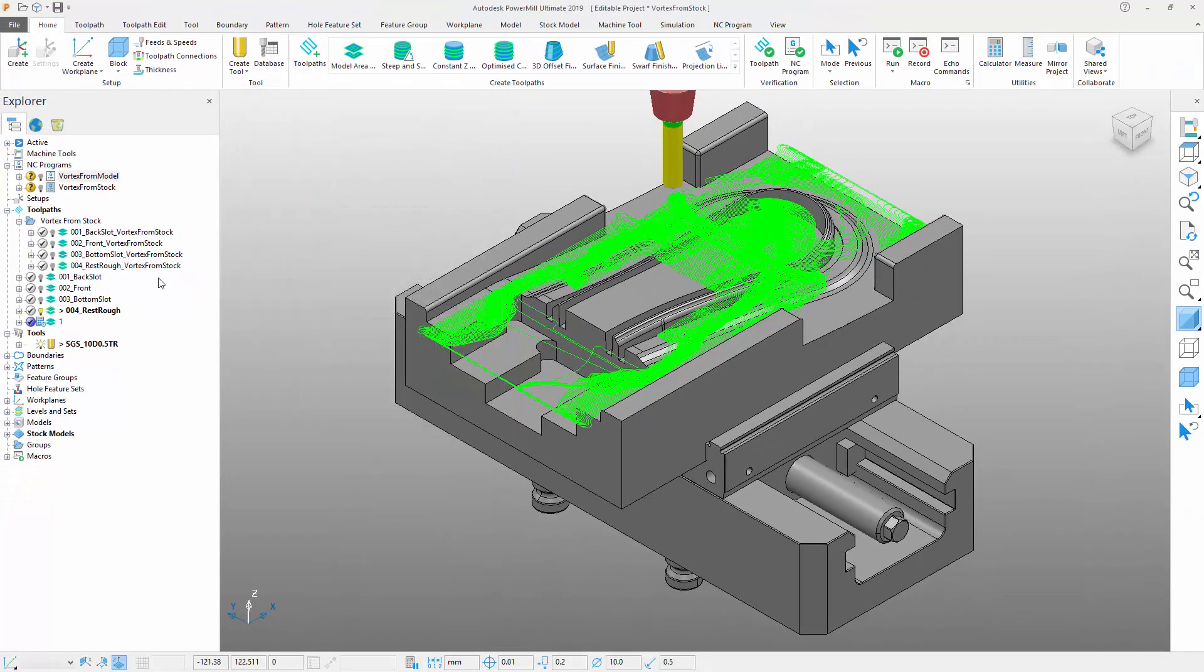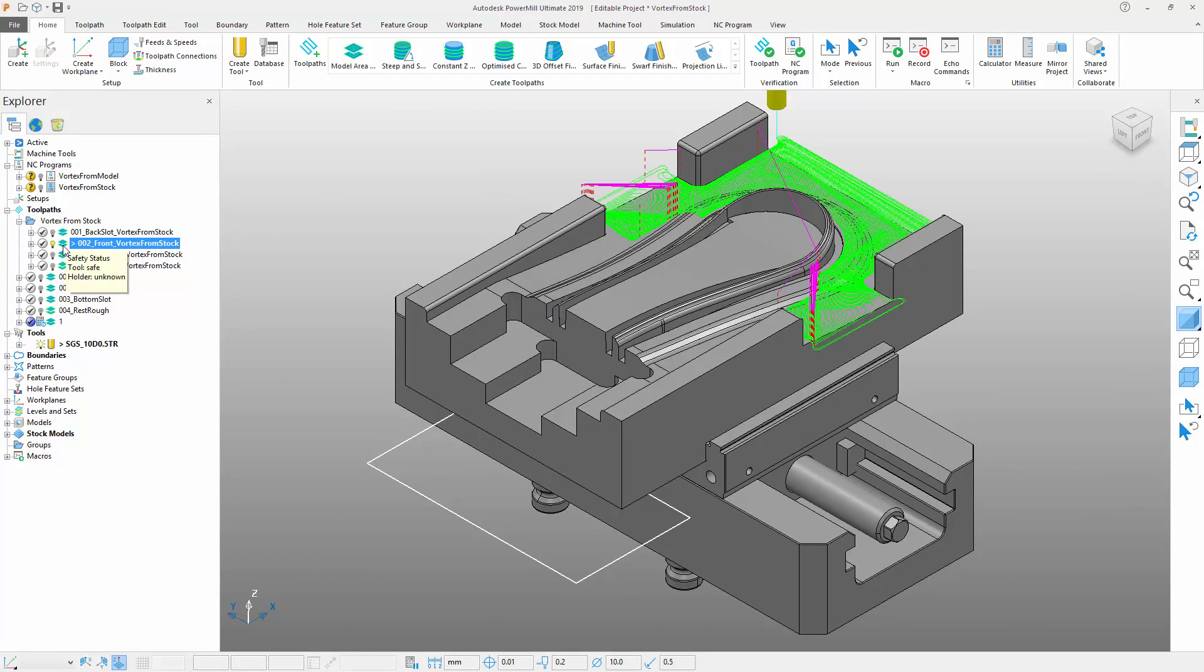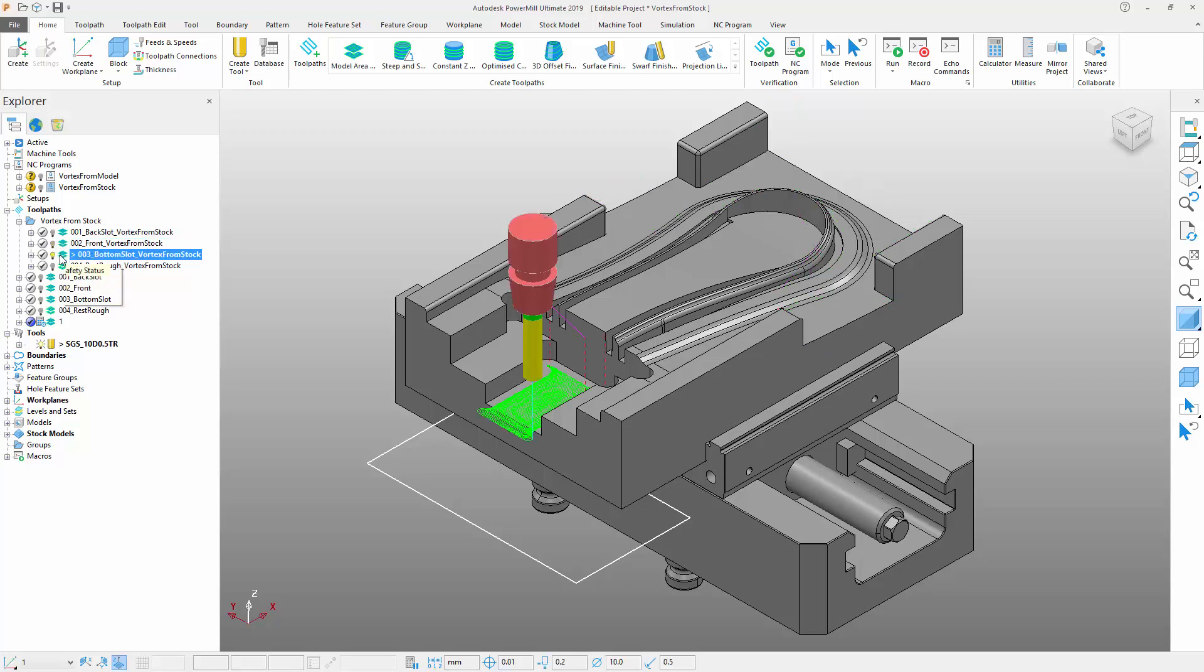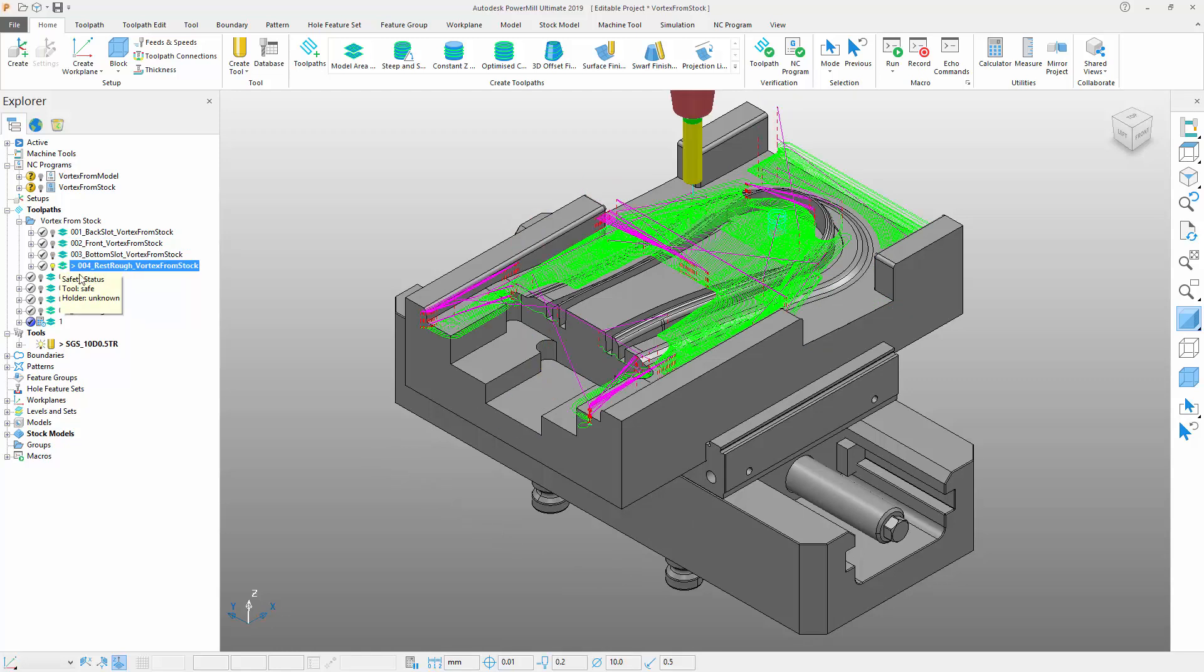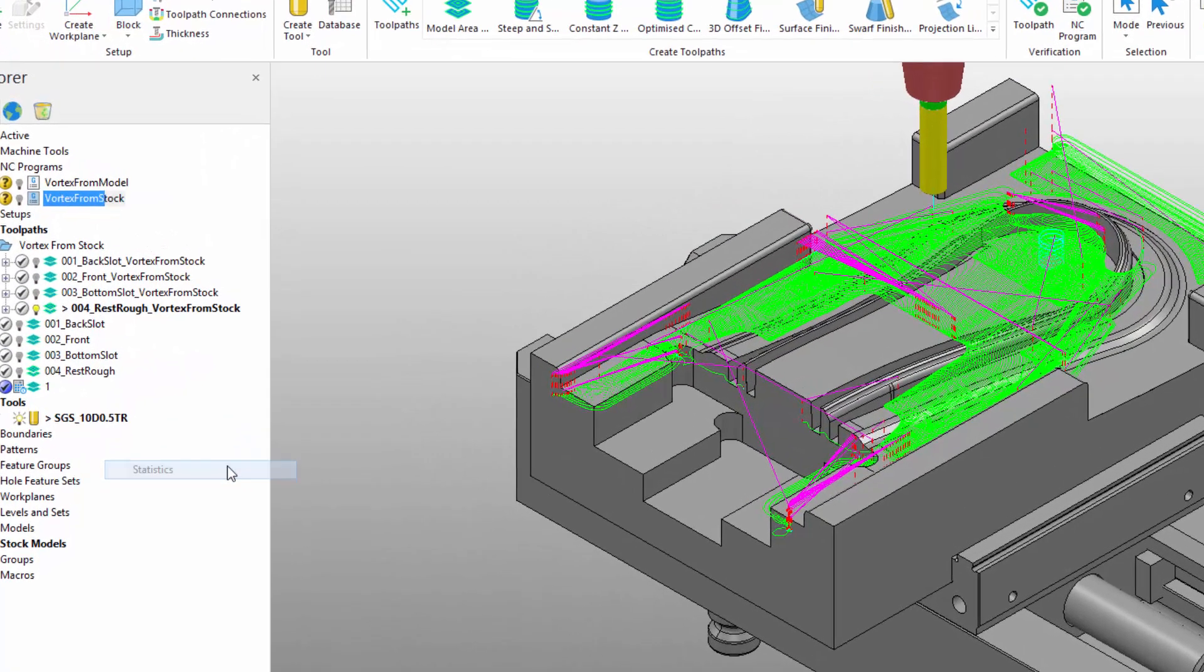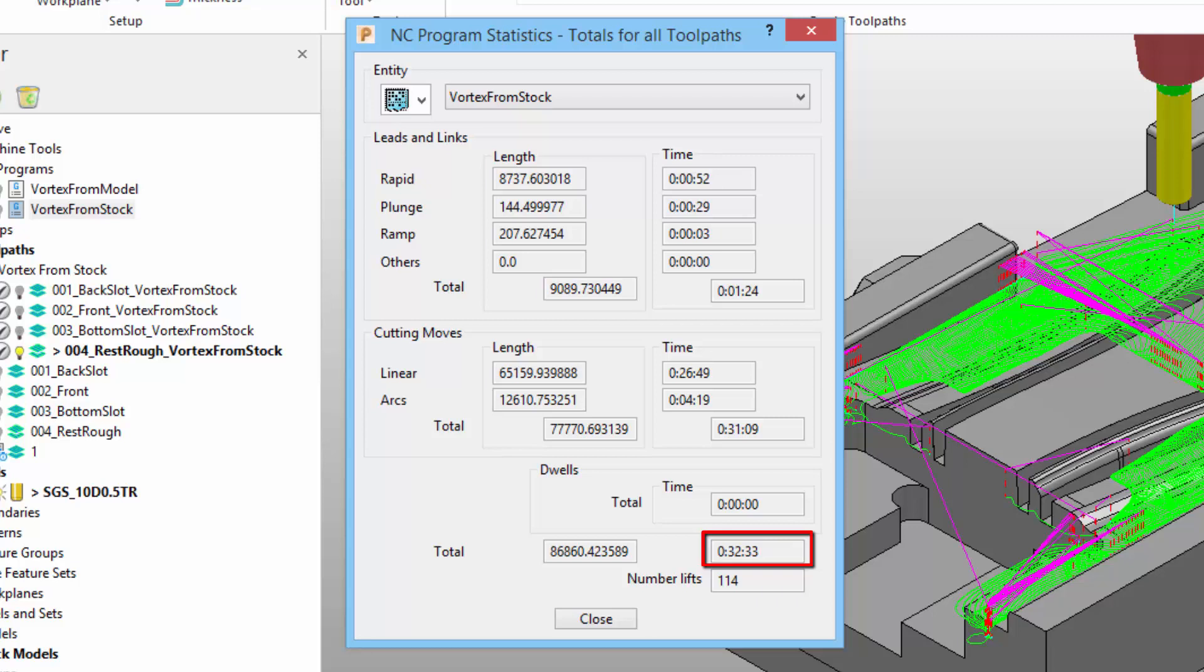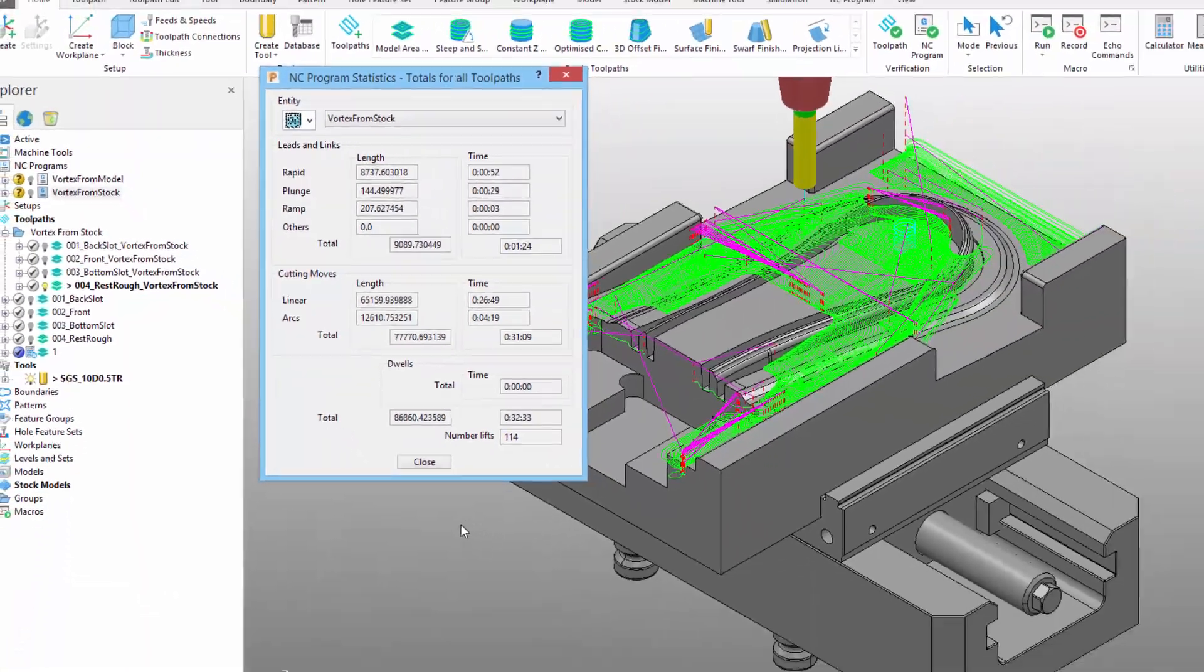Our second series of toolpaths has been calculated to machine the same part, with the same tool and the exact same settings, but this time we've used Vortex with the new from stock offsetting option. In this case, the NCE program that includes the from stock strategies has an estimated cycle time of 32 minutes and 33 seconds, which represents a reduction of around 33% compared with the previous NCE program.